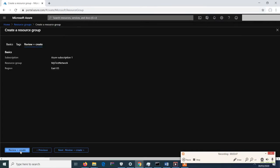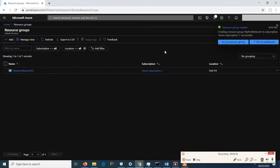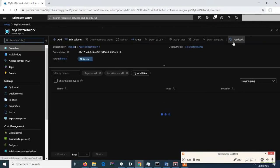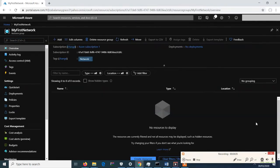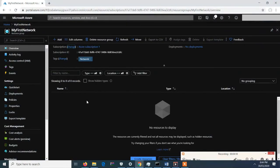Review and create. Validation passed. Let's proceed in creating the resource group. It's already created. We can go to our resource group and put in here all the devices in our network that we will create.